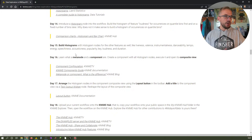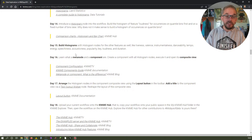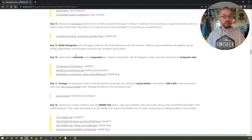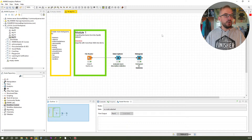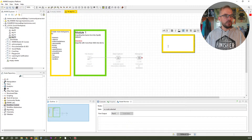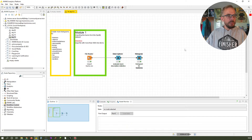Today, we are going to build histogram nodes for the other features like liveness, valence, instrumentalness, danceability, tempo, energy, speechiness, acousticness, popularity, key, loudness, and duration. I basically created this little list here using a workflow annotation — right-click, new workflow annotation, and just wrote it down. We've also talked about how to do annotations and comments in KNIME before.